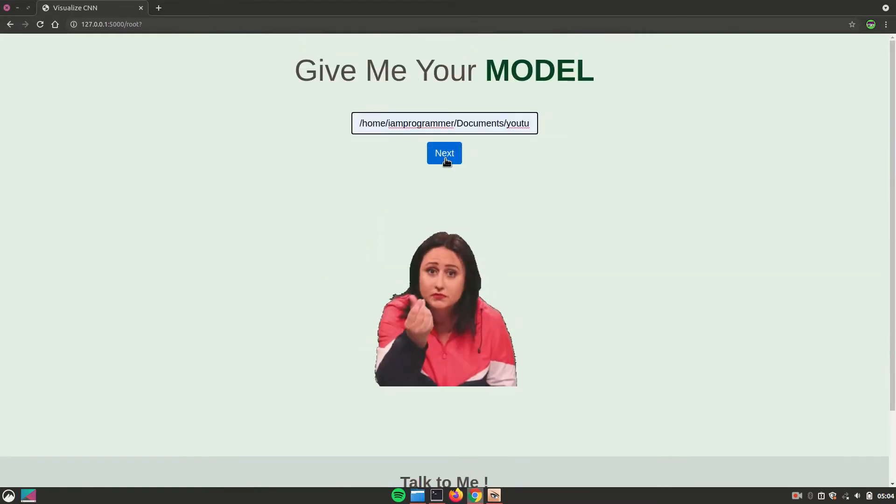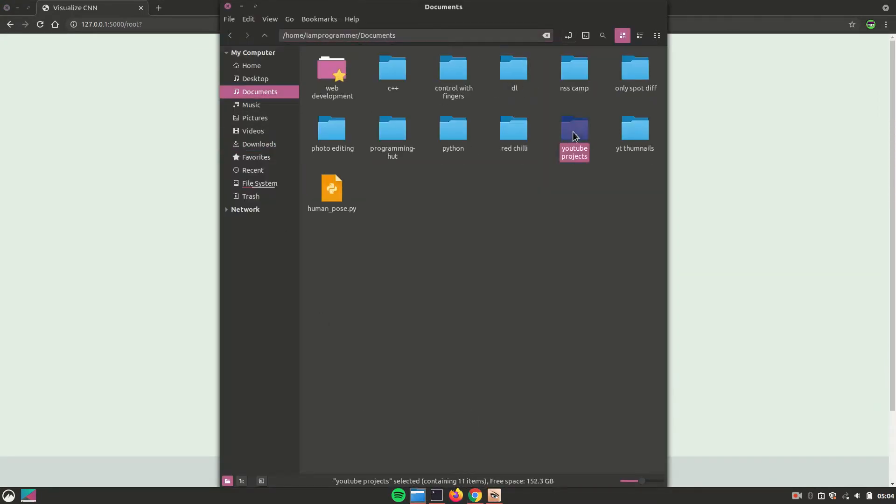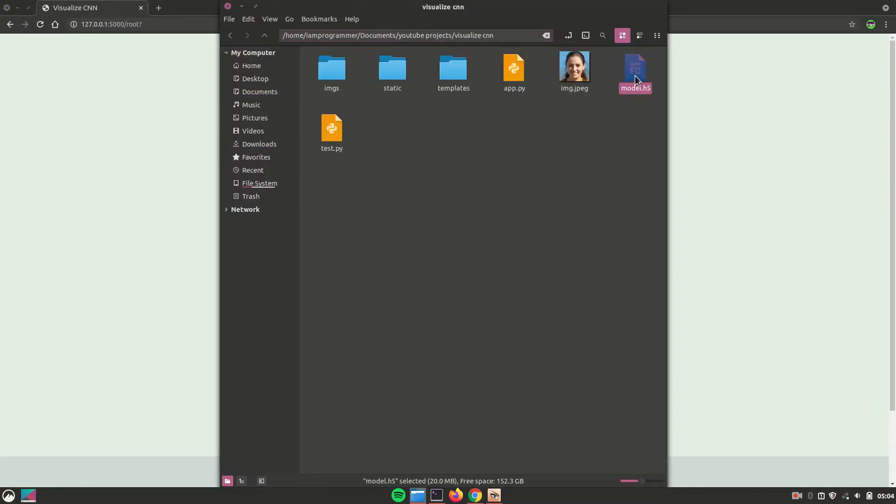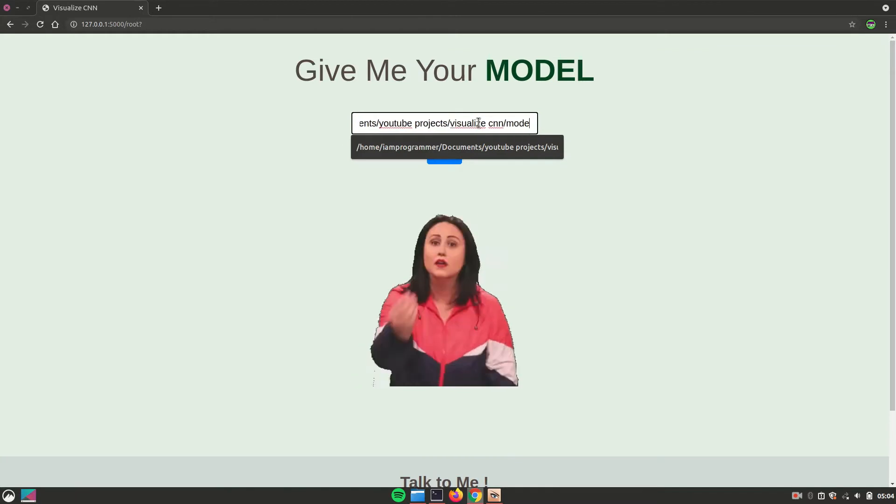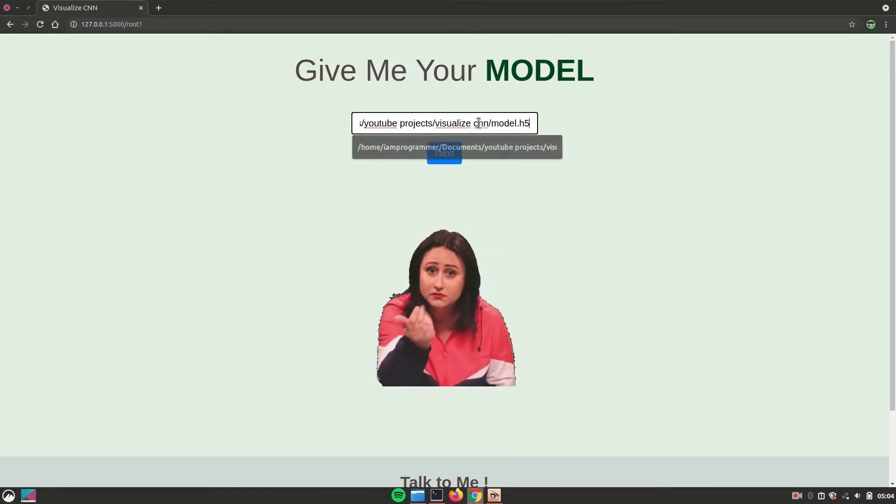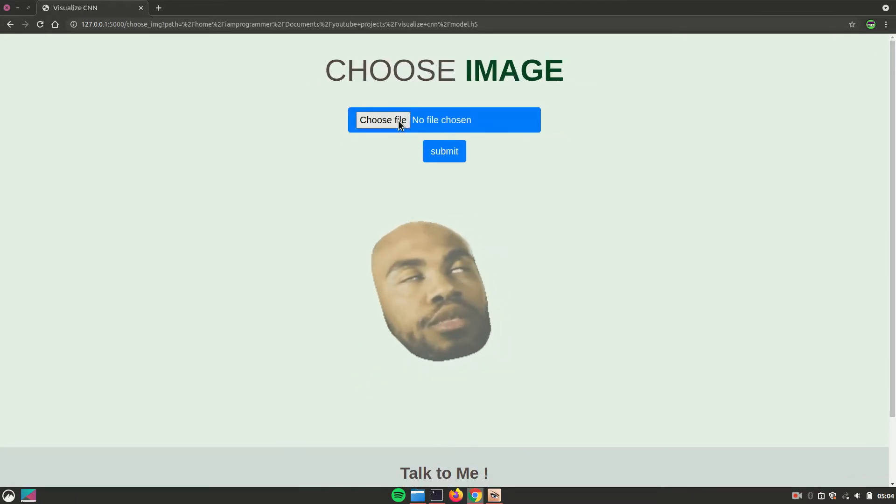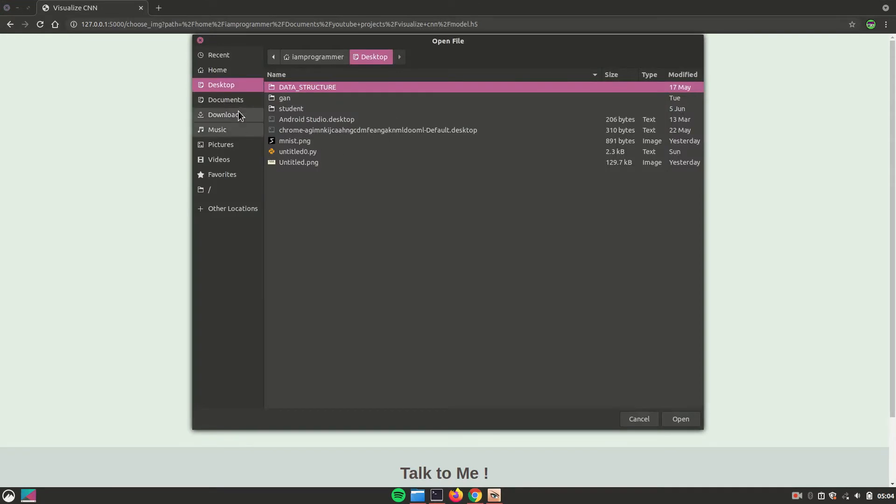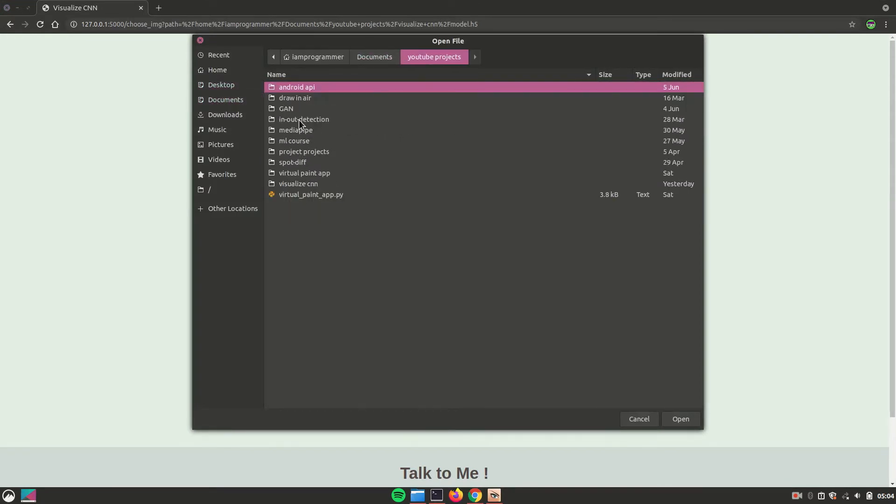So let's try something different, a different model this time. So I'll just go back and then select a different model, selecting the model over here and then hitting next, then choosing the name of the file.